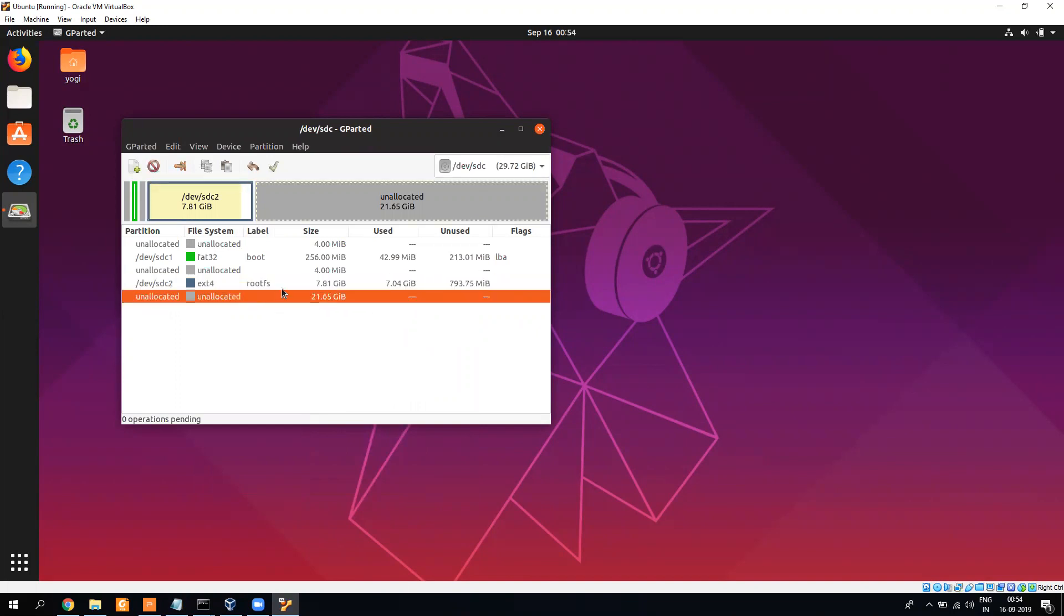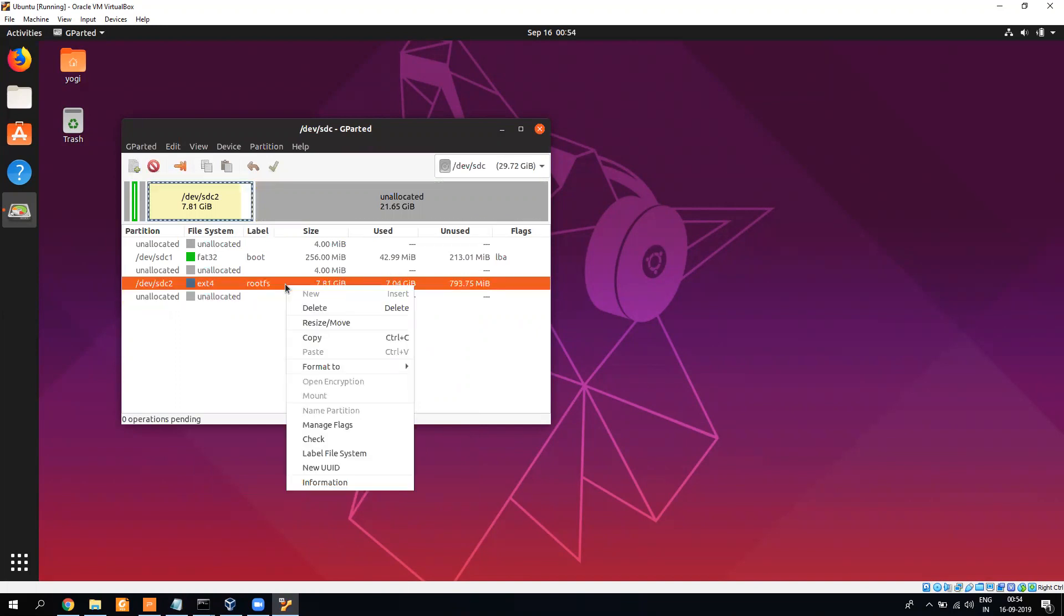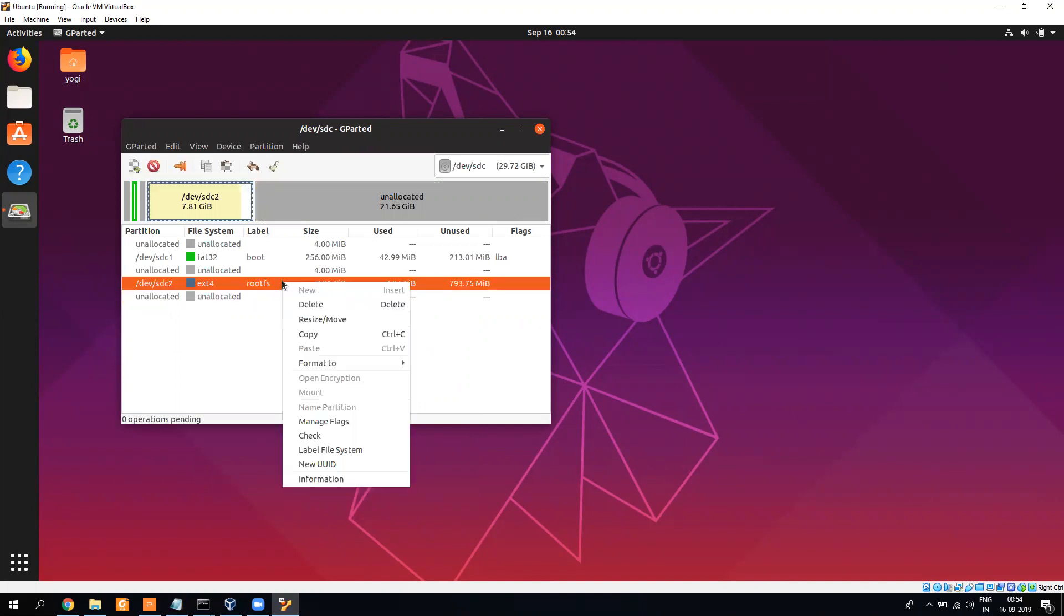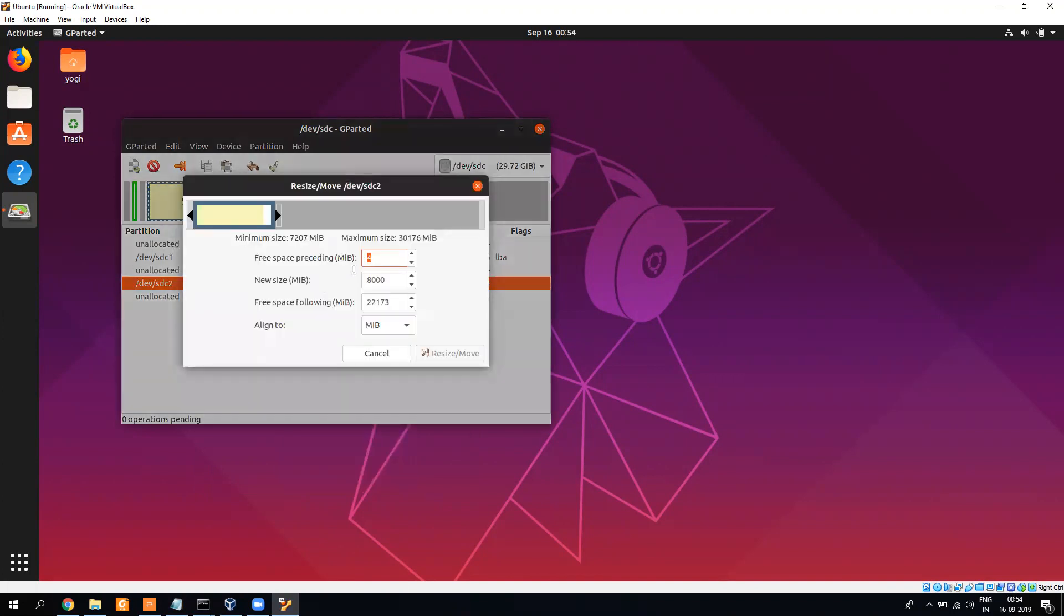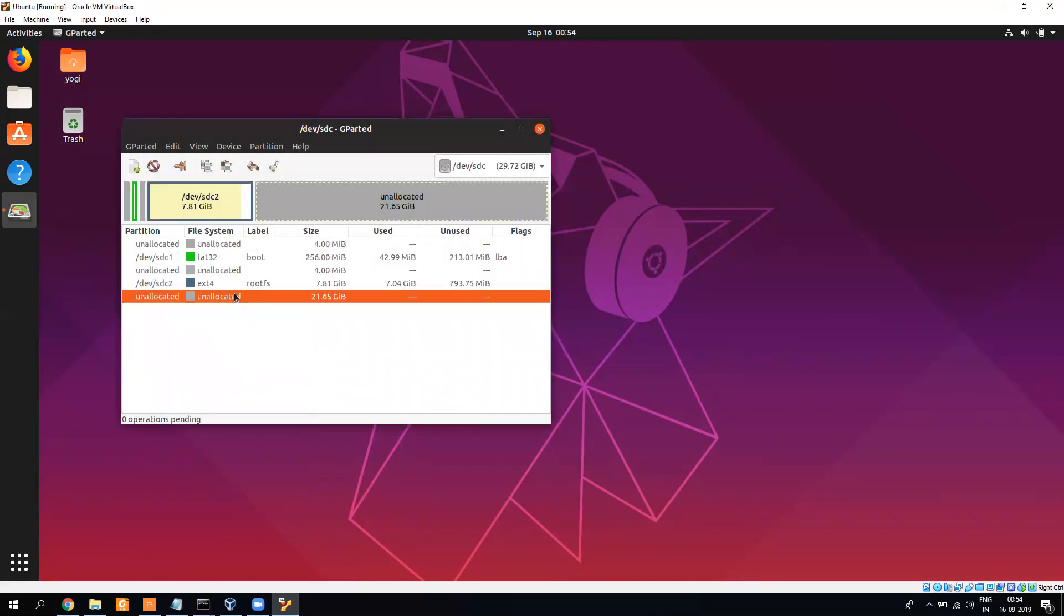Once it is there, what you have to do is it will show you what is the size which is occupied, and you have to give the maximum size, just round it off and click on that. Then what it will do is it will make this unallocated space out of it. Once this is done we are good. Now that was the only part which Linux needs to do. Once this is done we can switch off our Linux machine.